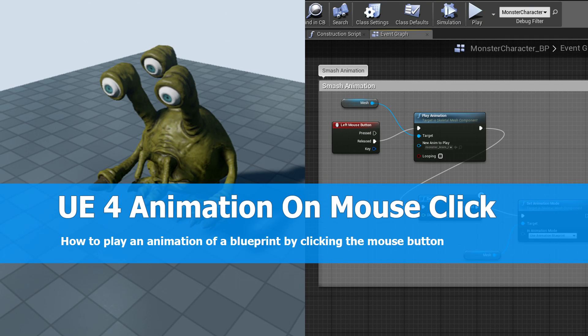Hi and welcome game devs! This is an Unreal Engine 4 tutorial I made because somebody wants to know how to play an animation when the left mouse button is clicked.